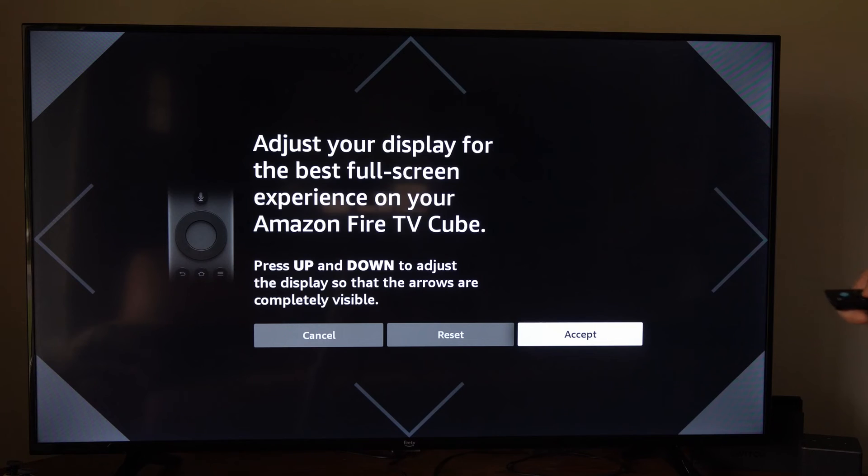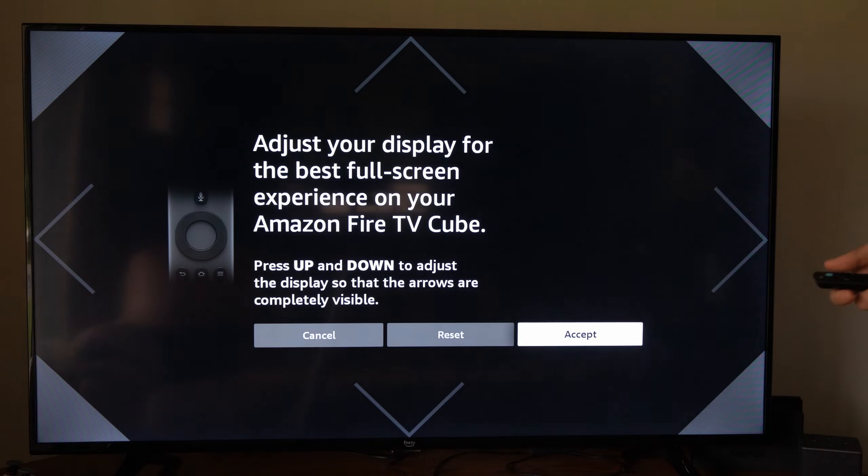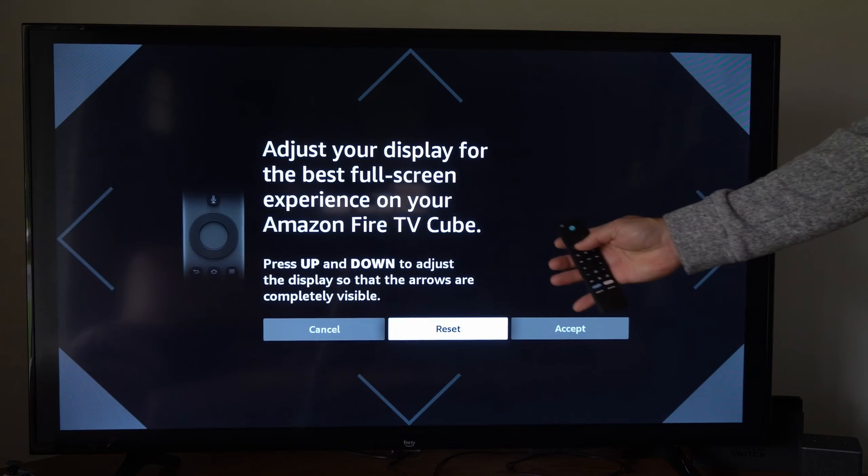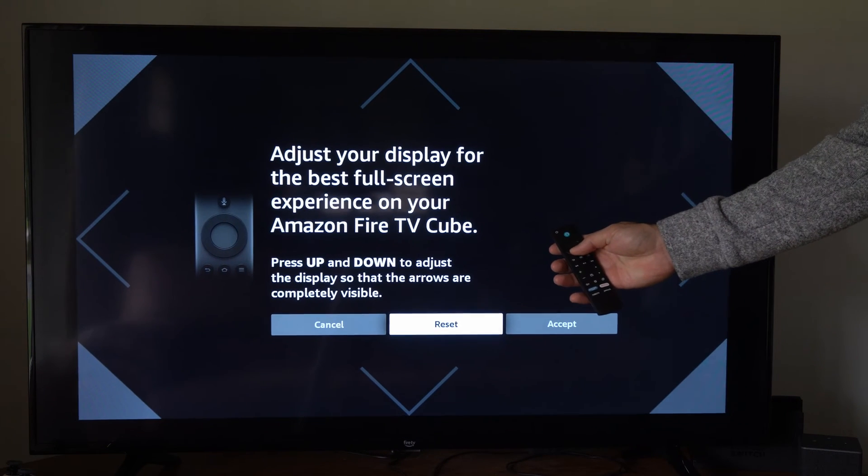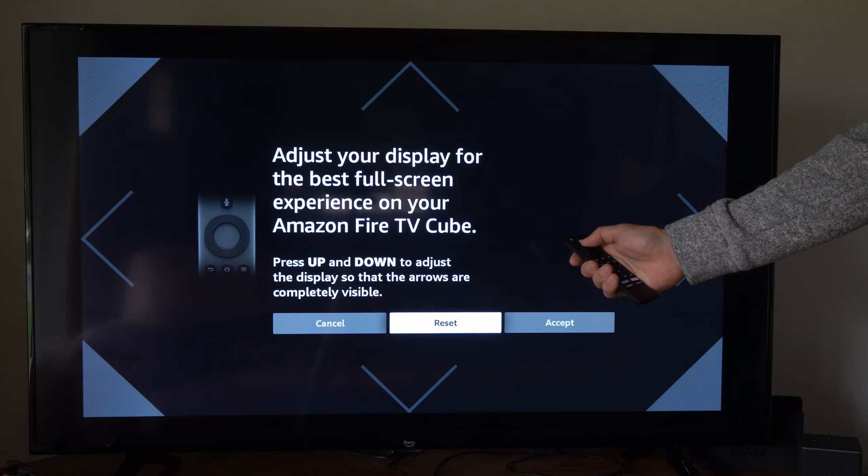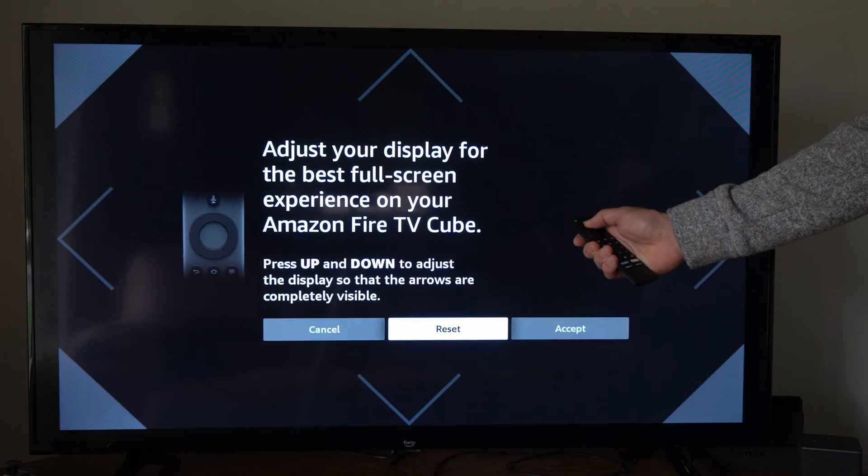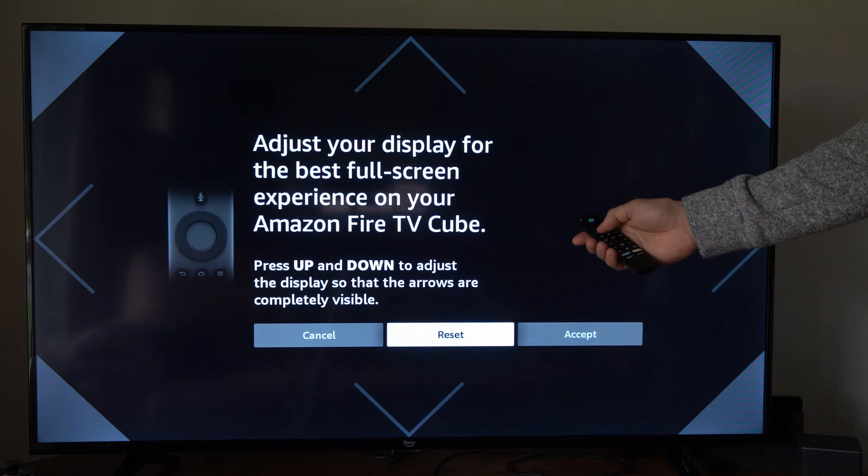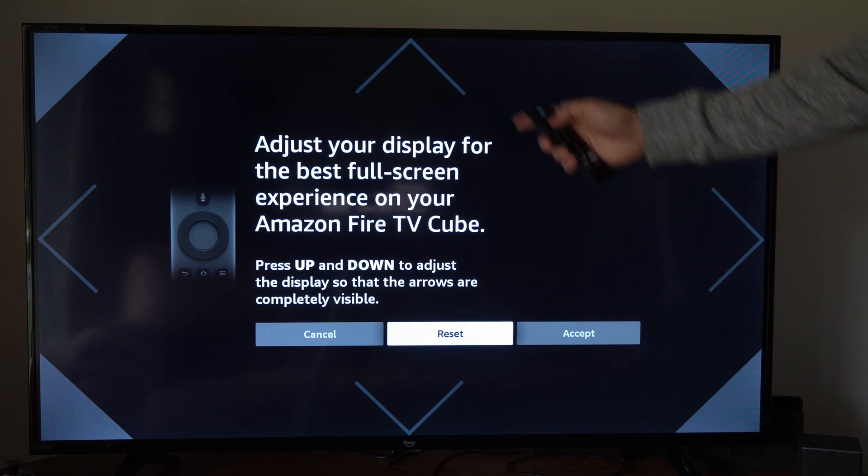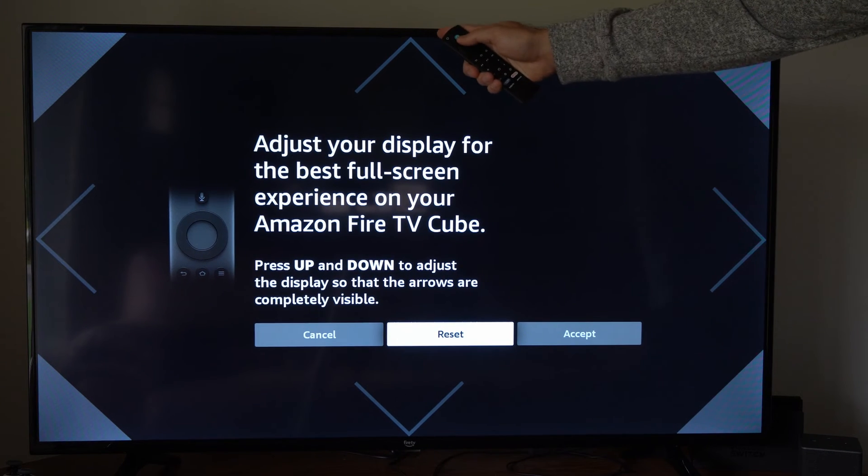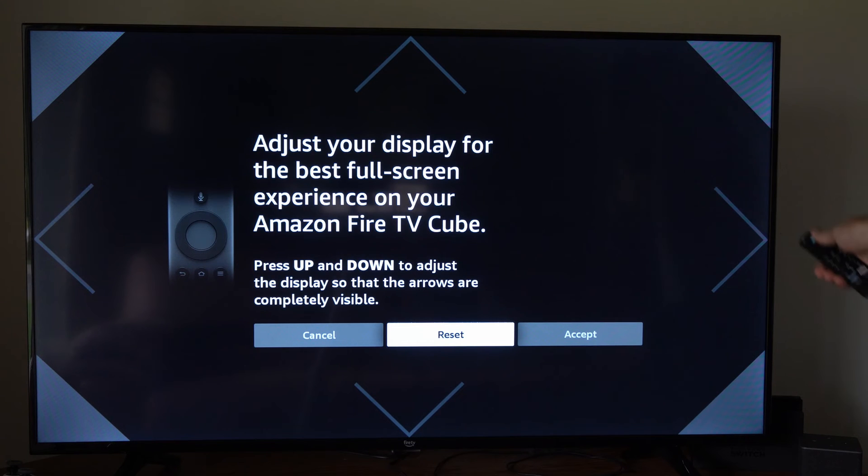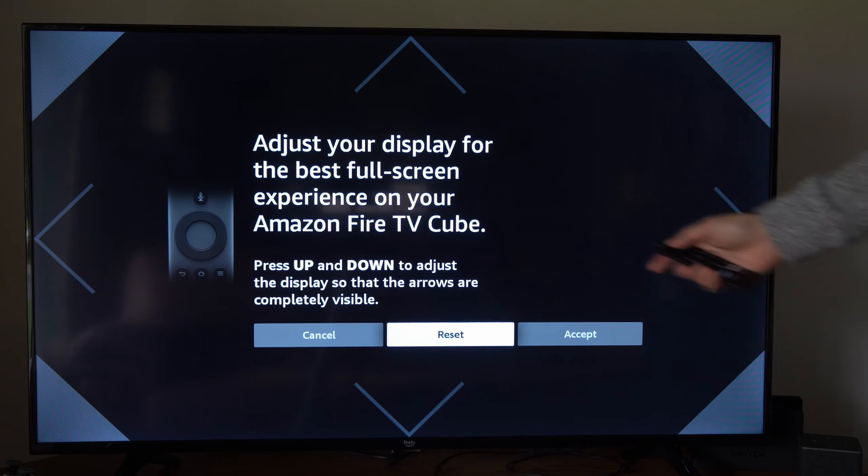We have to adjust your display for the best full screen experience. We can use the up and down button on our TV remote to adjust the screen size. You want to get the edge exactly right here so you don't see any black bars.